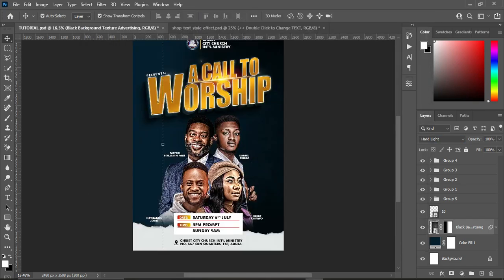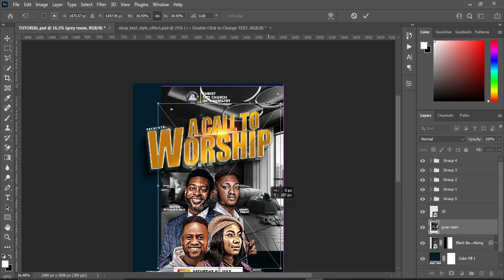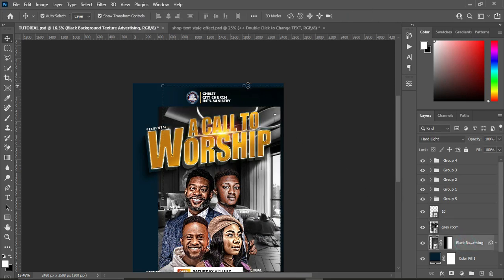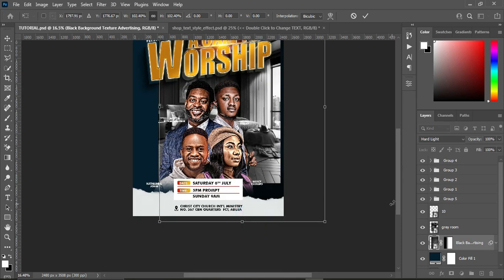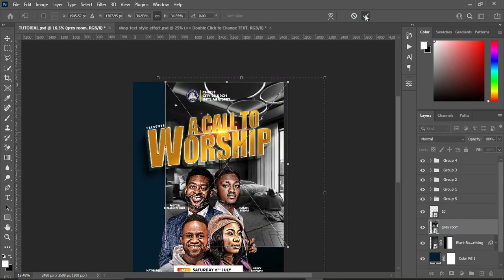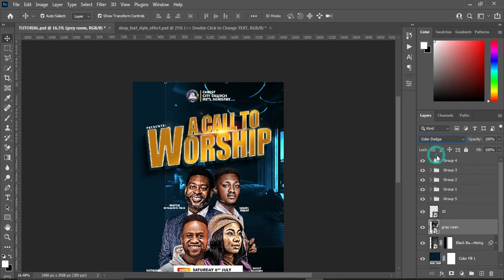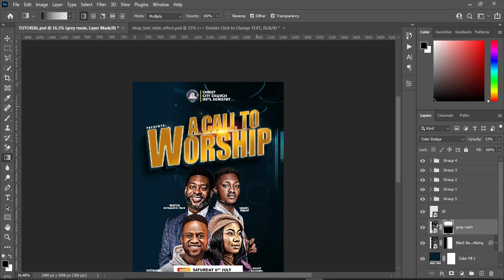Now we are going to import this one, then drag it to reduce the size. Go back to the first background image and scale it out. Now take this one up, then change the blending mode to Color Dodge. Reduce the opacity to 53 percent, then apply your layer mask and blend over here. So what I need is the light effect at the top.